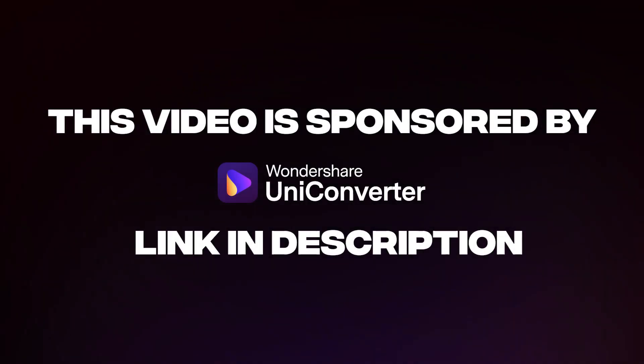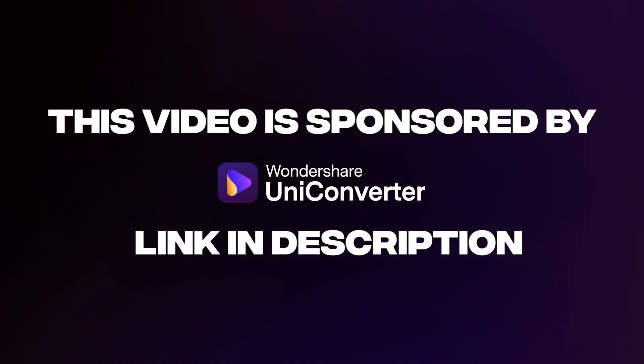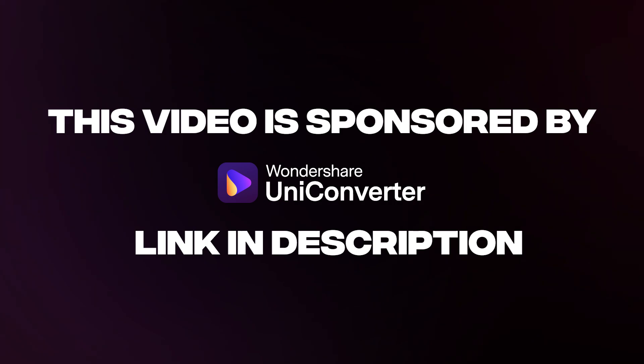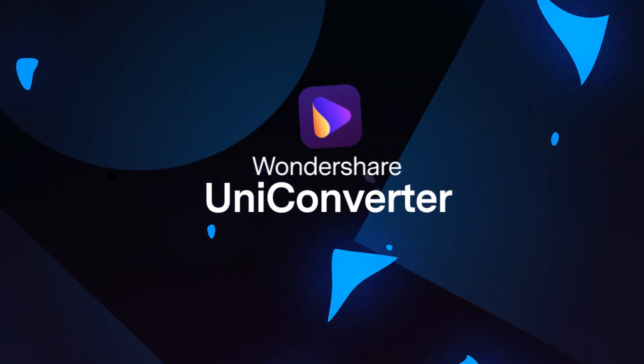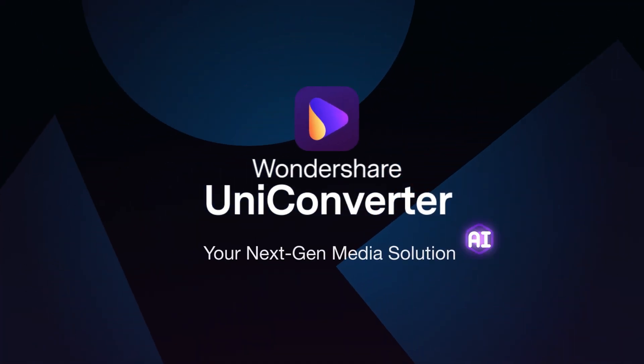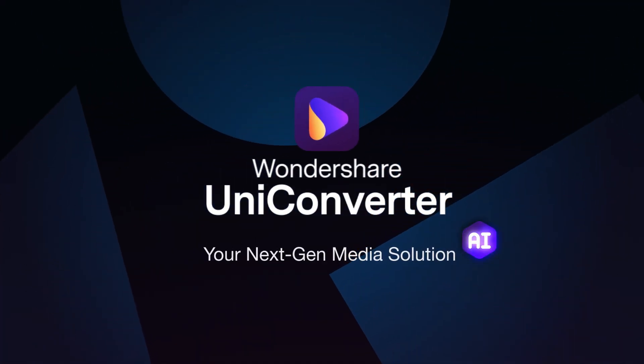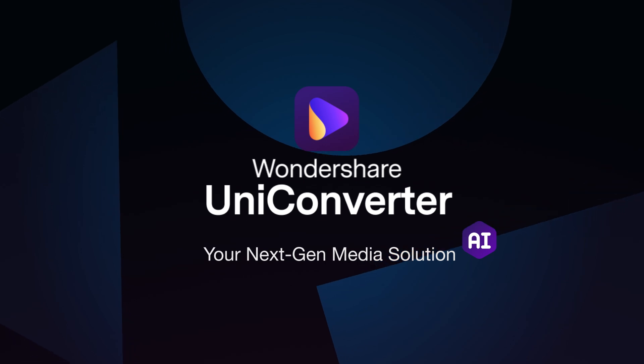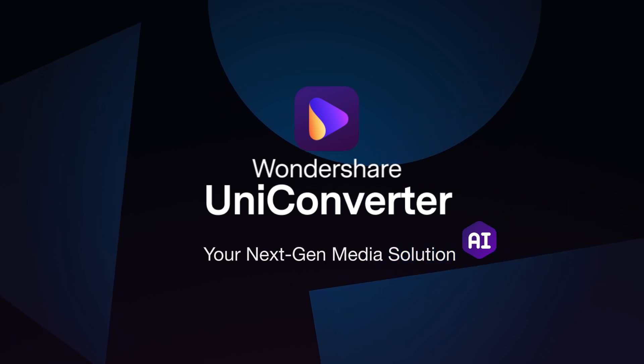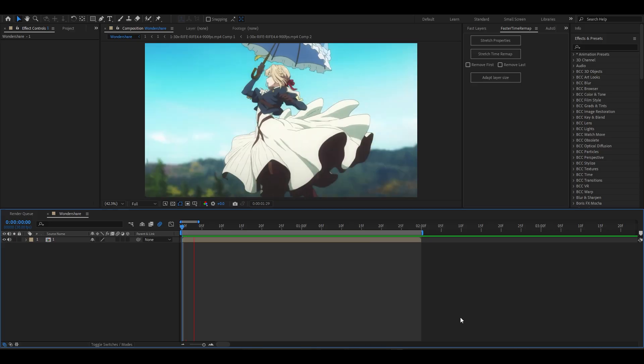This video is sponsored by Wondershare Uniconverter. Wondershare Uniconverter is a complete video conversion toolset with a simple user interface to convert and edit your videos all with one software.